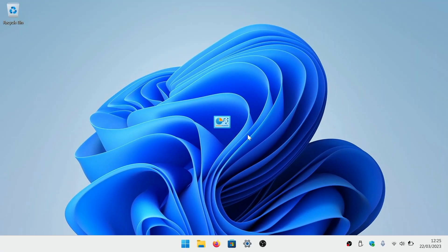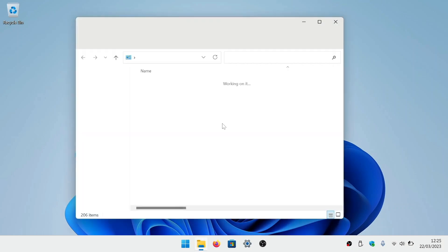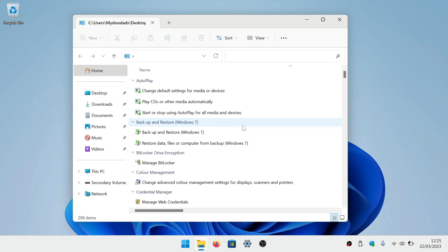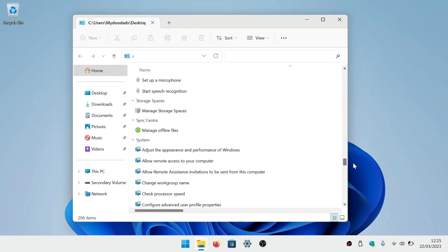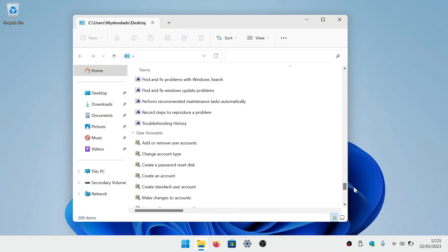Our folder will change to a control panel icon. If we now double click on that icon, we will be presented with the many settings of Godmode.